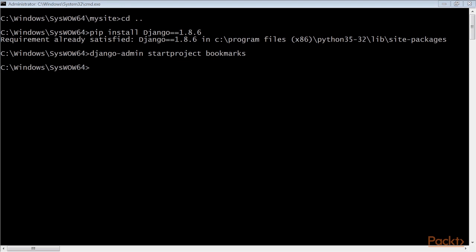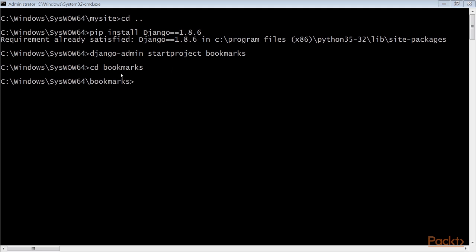After creating the initial project structure, use these commands to get into your project directory and create a new application named account.